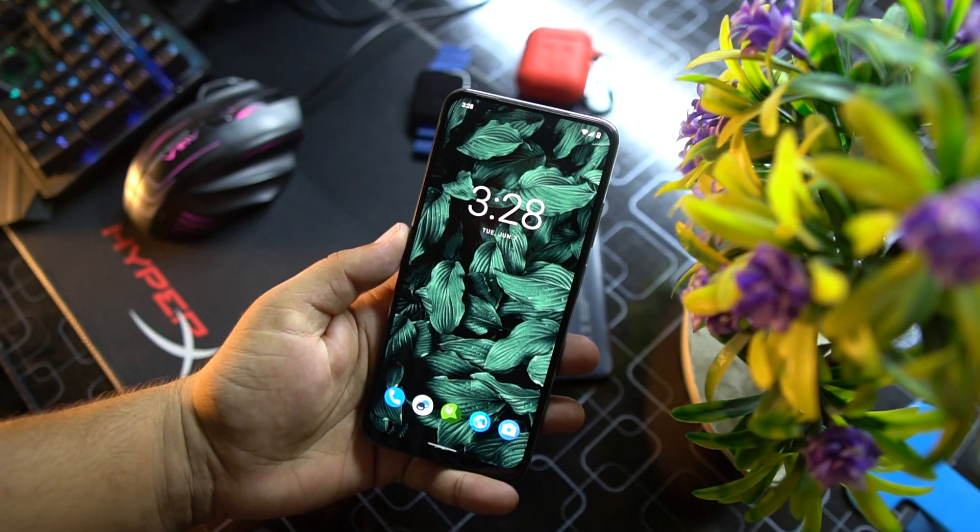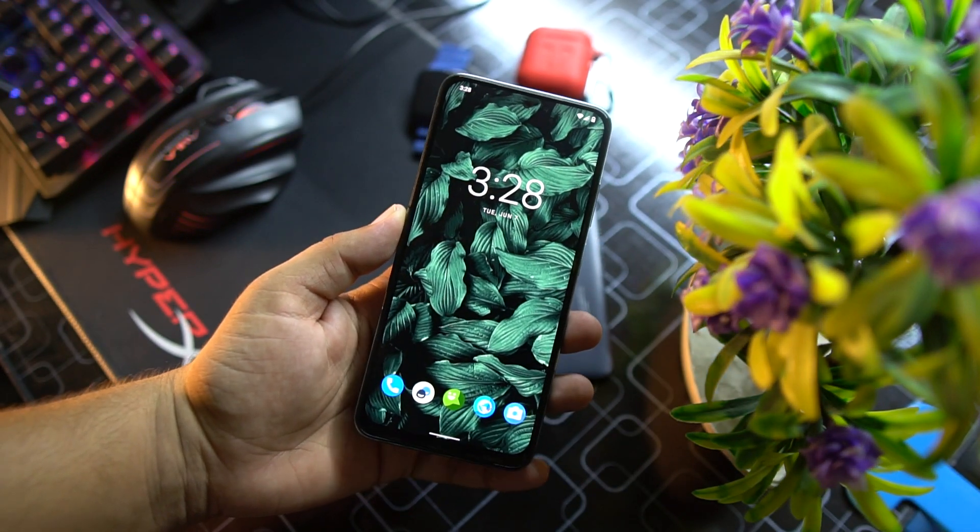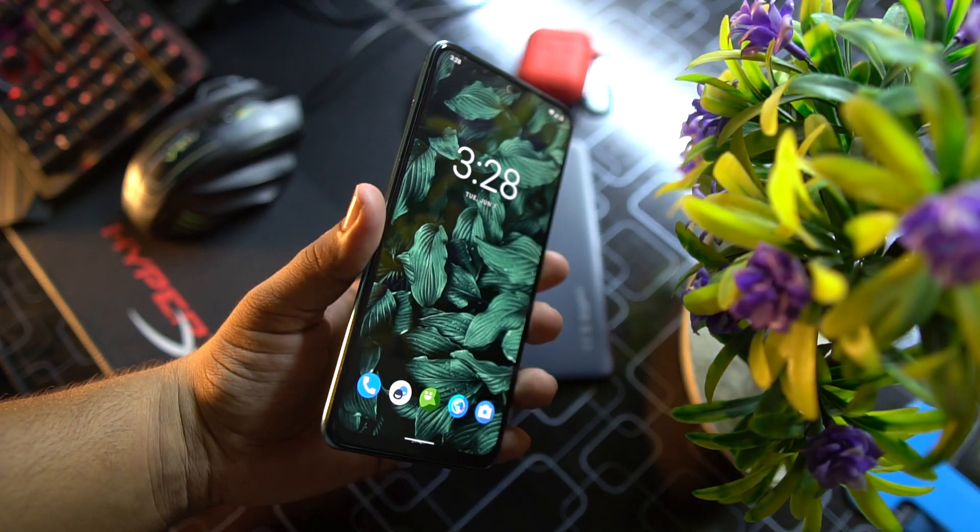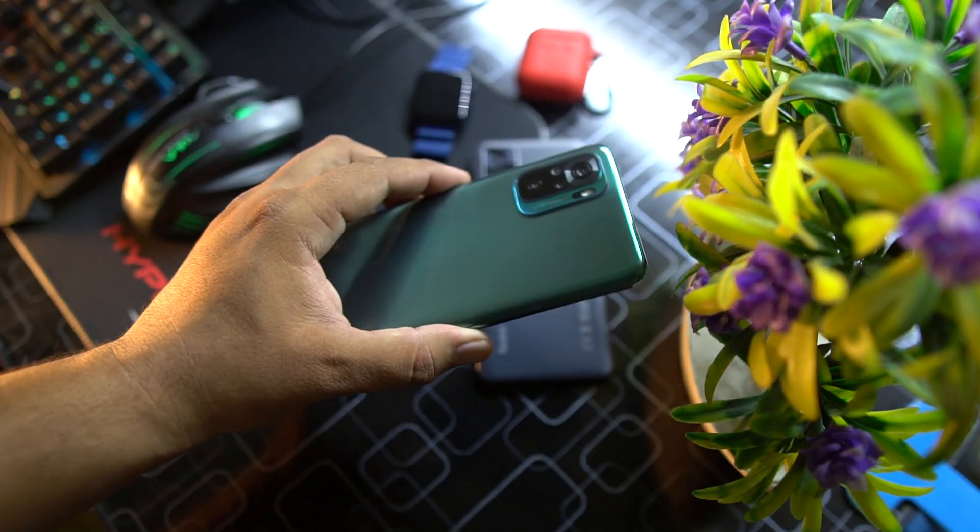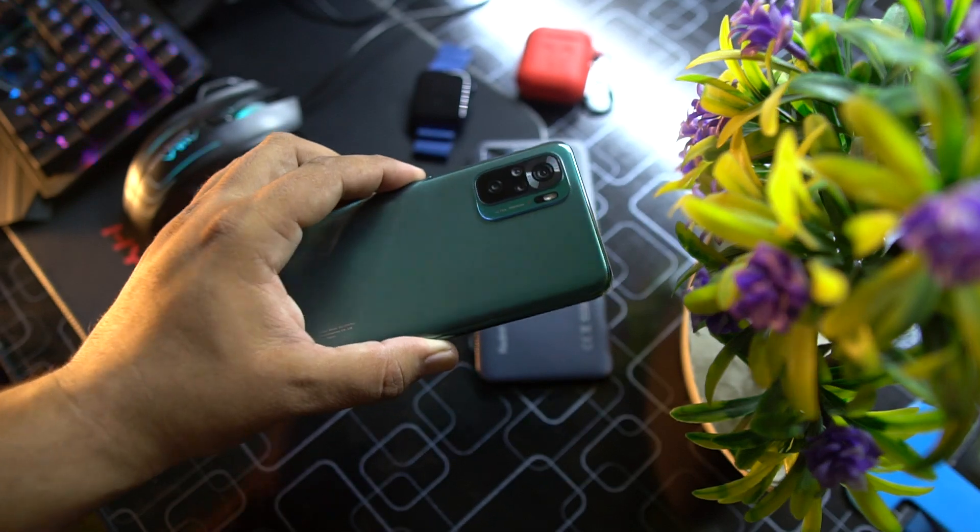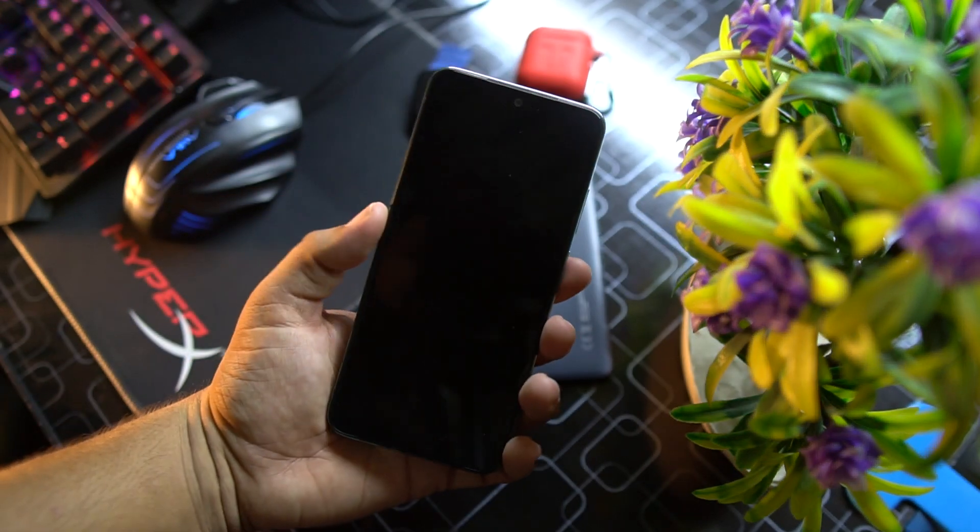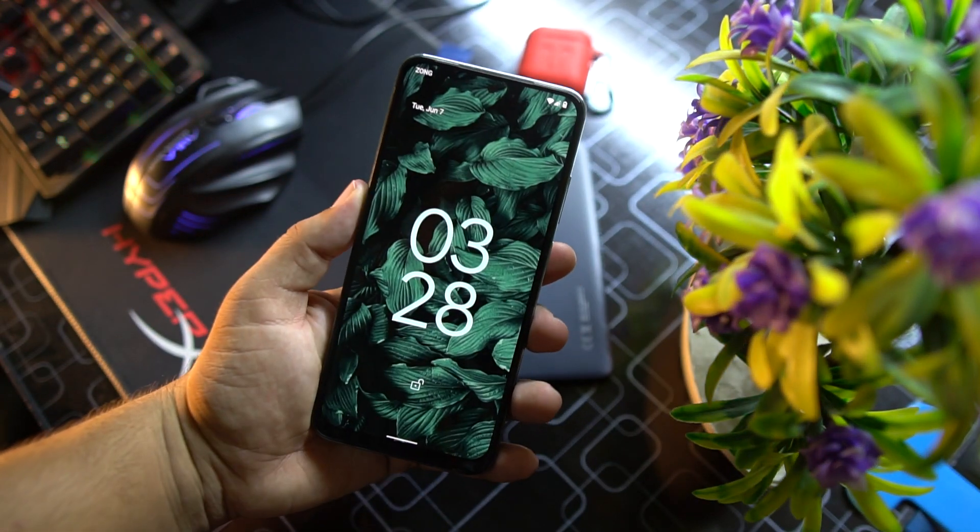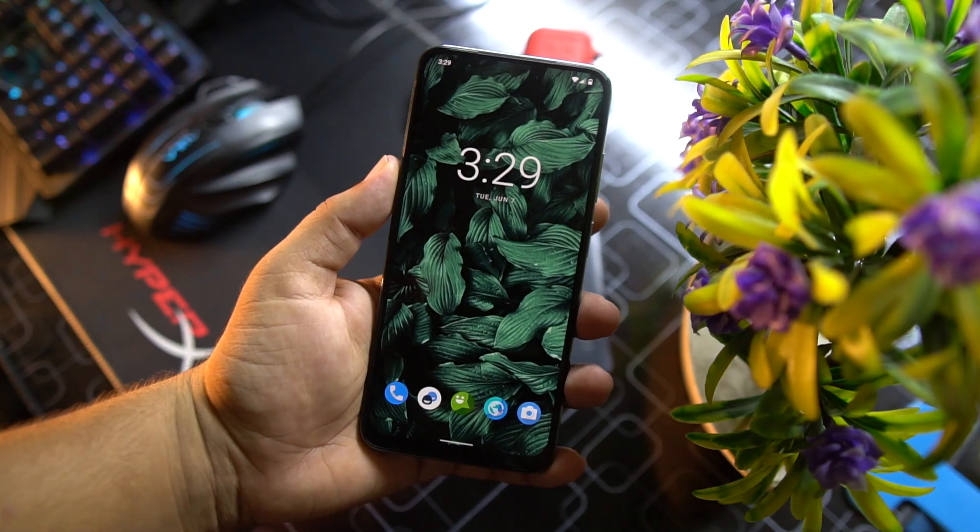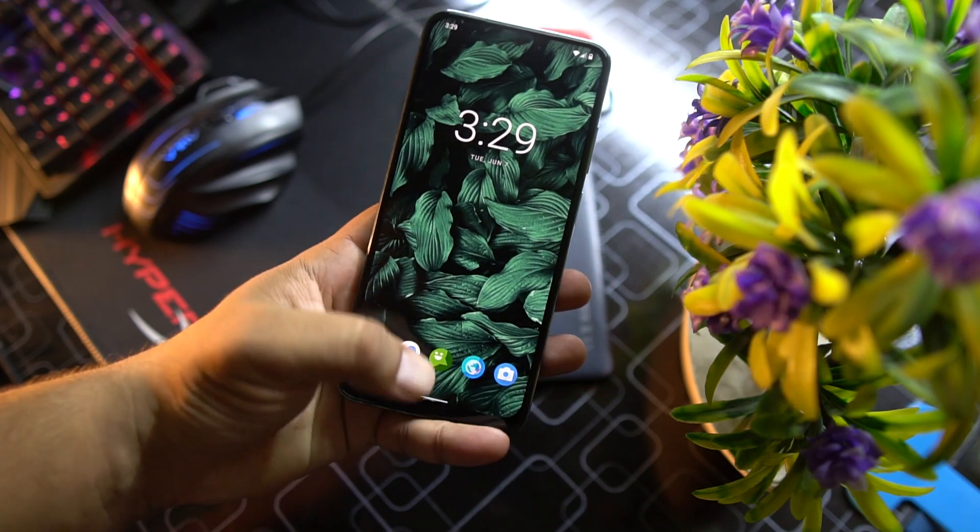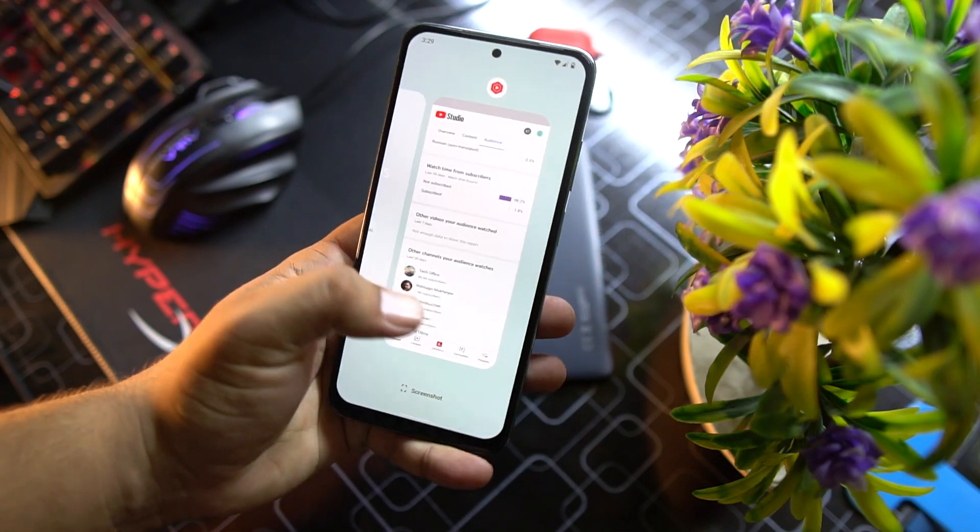In this video I will be giving you a full review of this ROM and I will also tell you how you can install it on your Redmi Note 10.